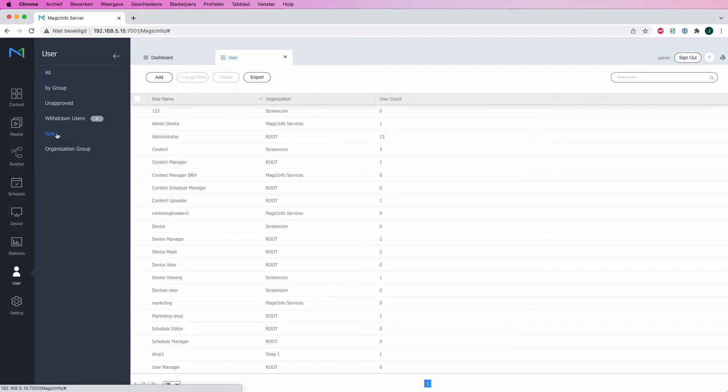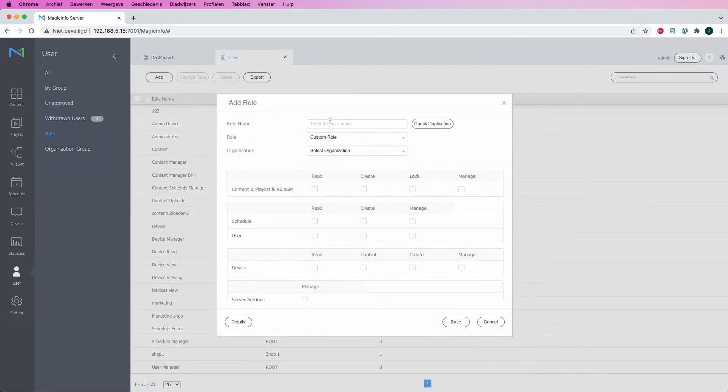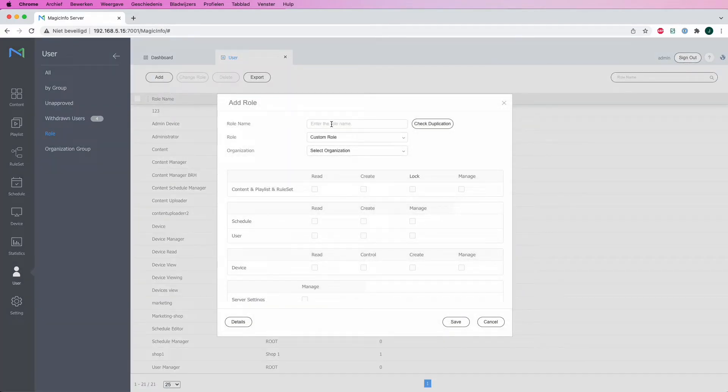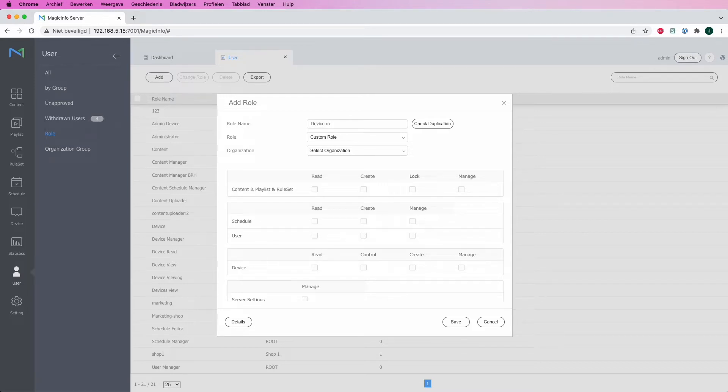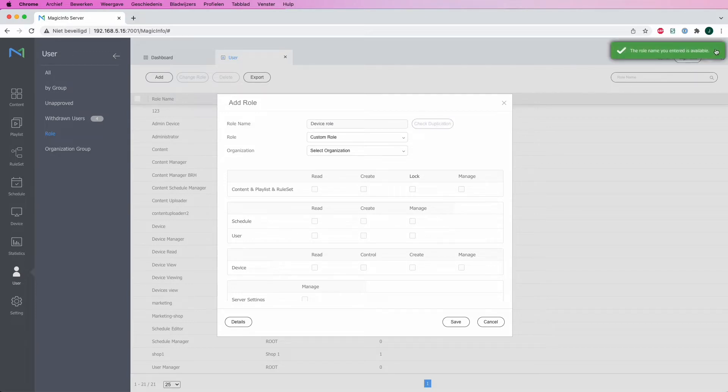I will first provide the role with a name. Let's say device role. I can check for duplication first, and the name is available, which is good.